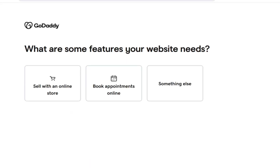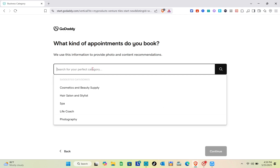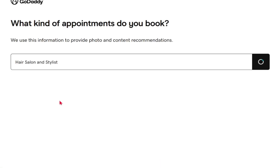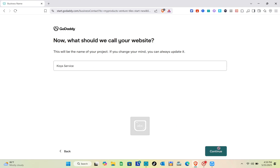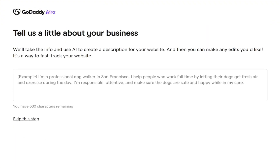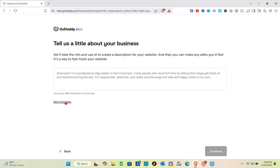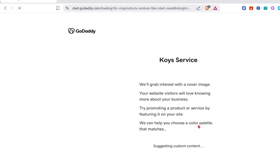You'll need to choose what features your website needs. Select the appropriate option and click Continue. Then choose what kind of appointments you book, click Continue, and create a name for your website. After that, enter how people can contact you — add your phone number and email. You can skip the description, but it's recommended to add one.